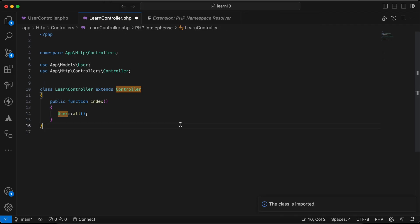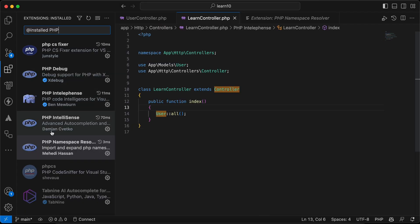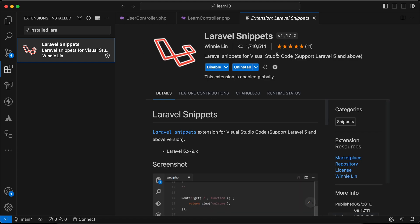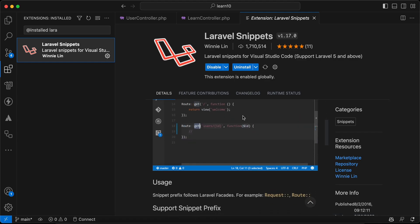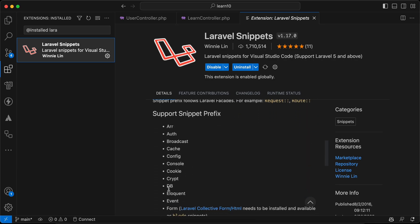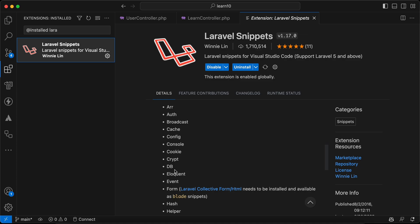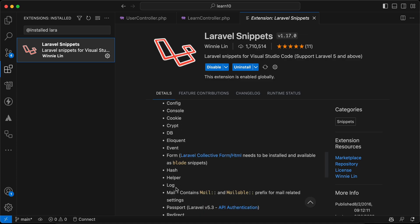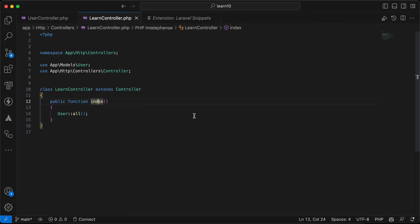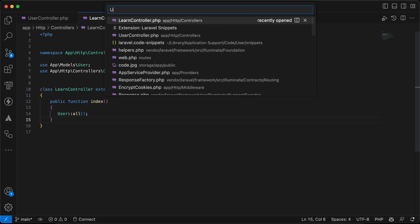The next extension is Laravel Snippets. It's very good for auto-completing route methods, controllers, and caching. You can see the full list of available snippets on its page and install it easily. Beyond that, I also create my own custom code snippets.